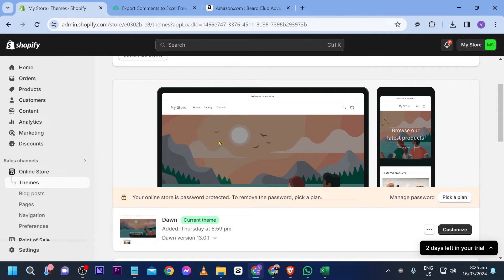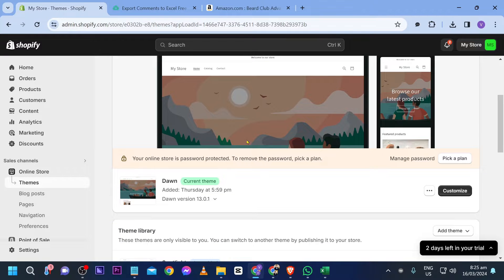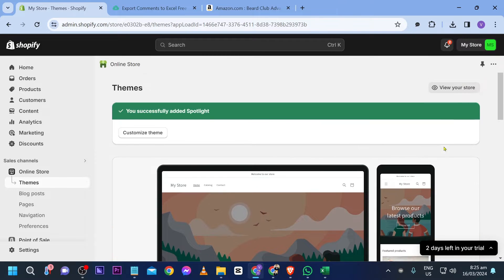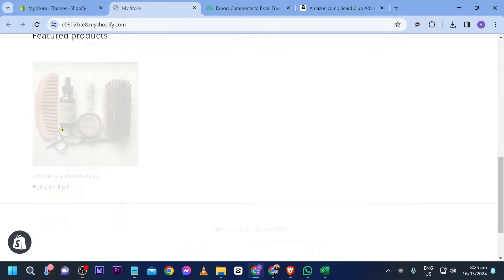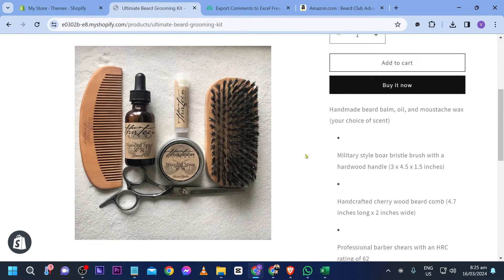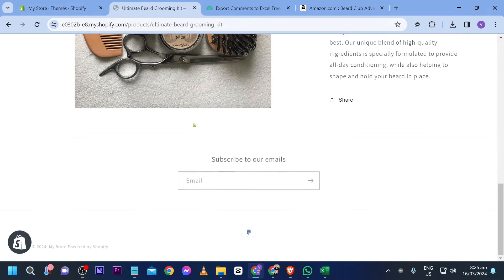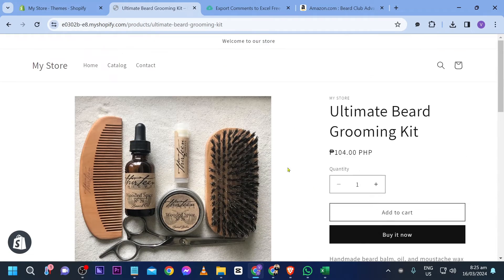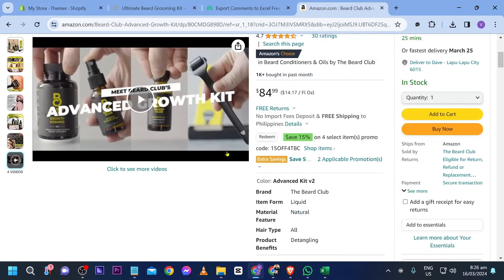First, go to your store. I'm going to click this and open our product. As you can see, it doesn't have anything yet — no reviews in here whatsoever. Now we're going to go ahead and import our reviews from Amazon.